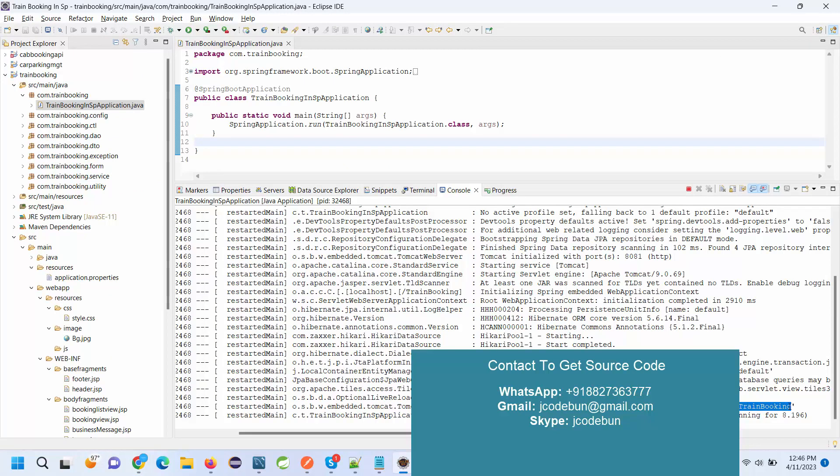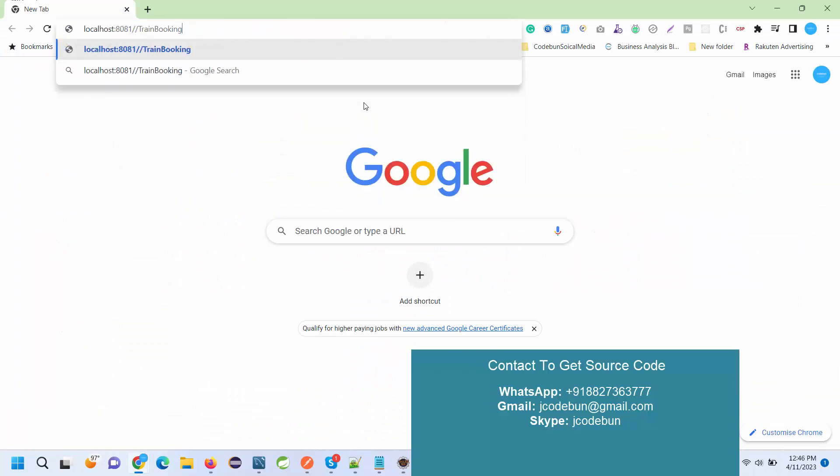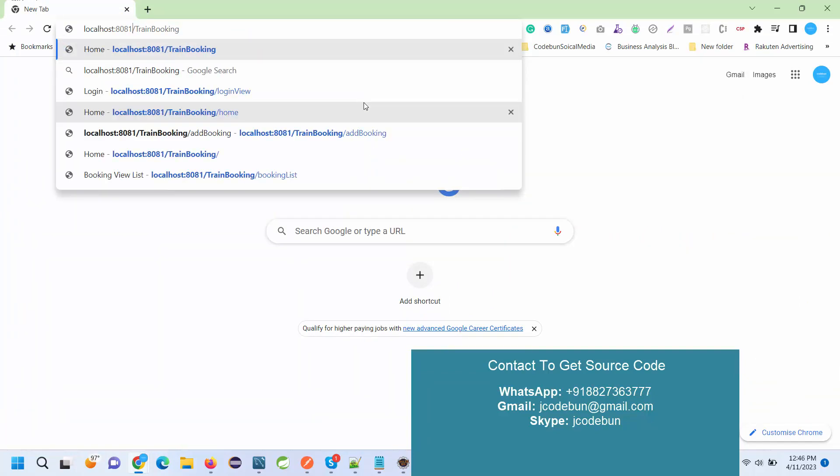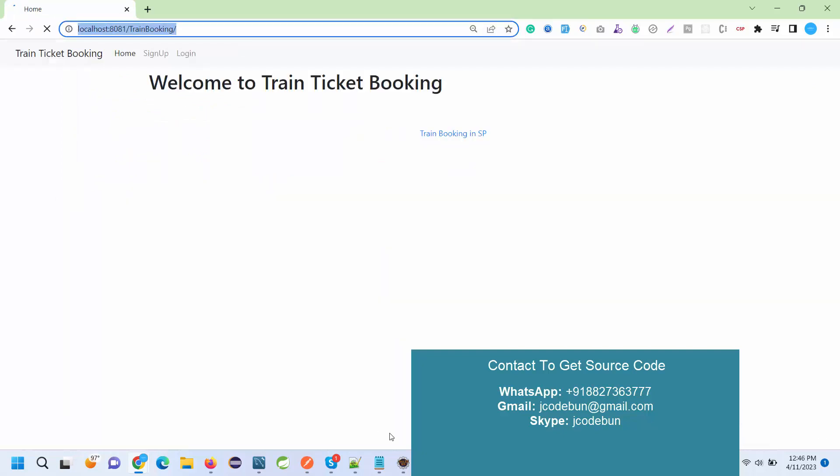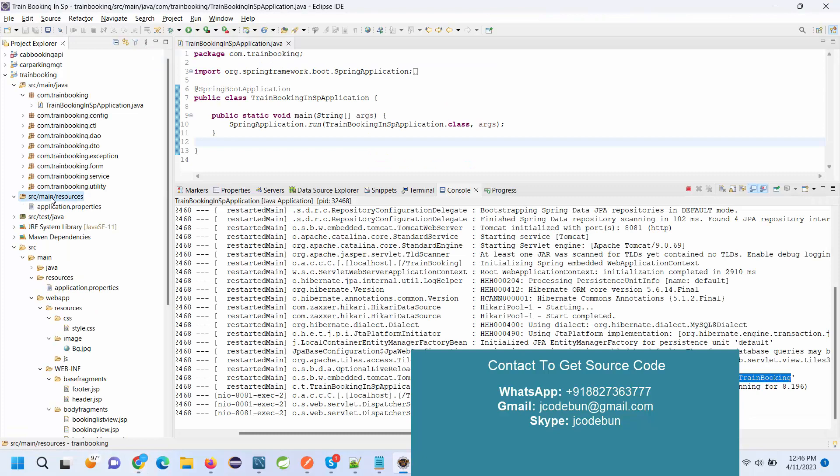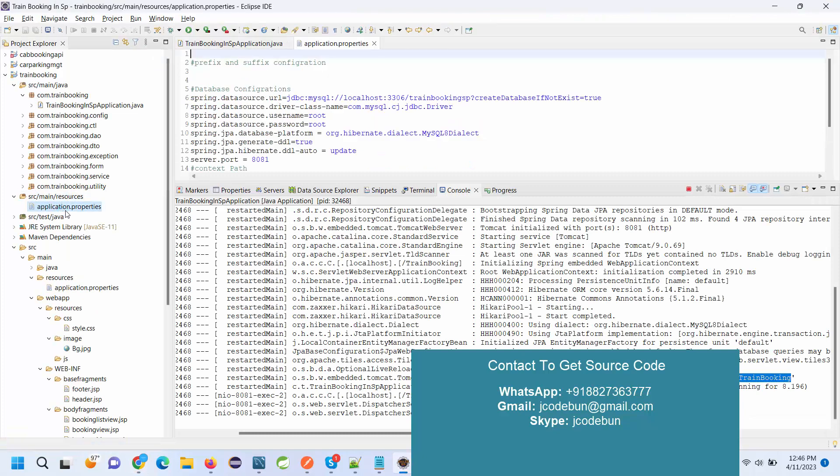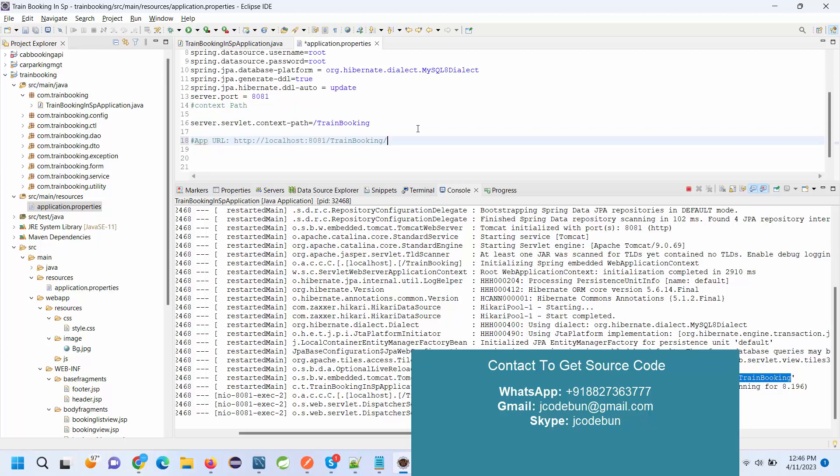If you are having an issue while creating this URL, you can go to your application.properties file here in the resources folder. You will get one URL, app URL. I have added it and you can copy paste directly from here.